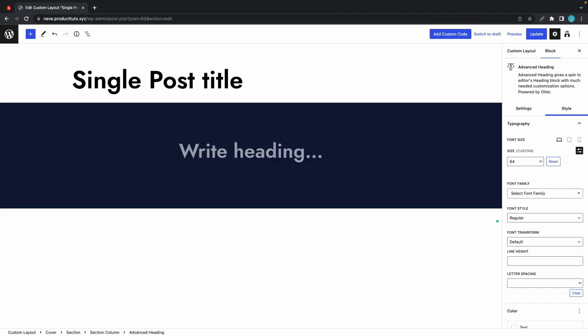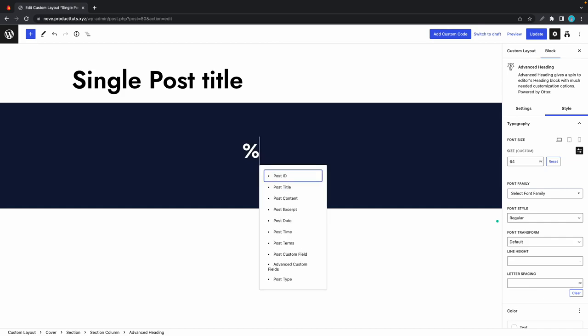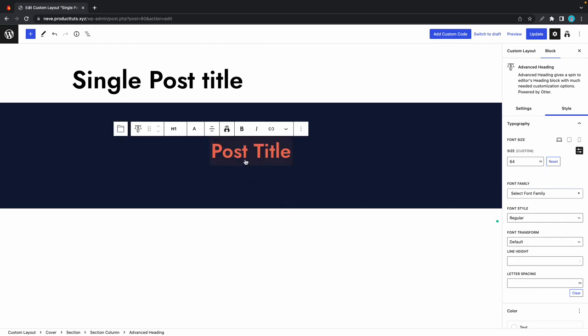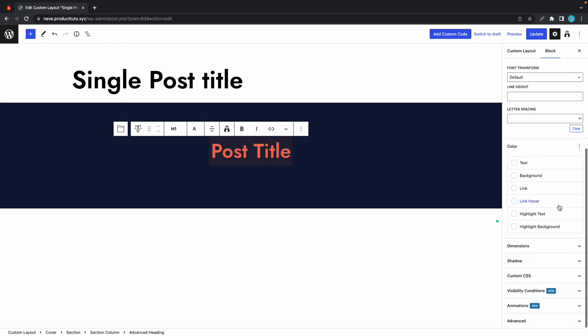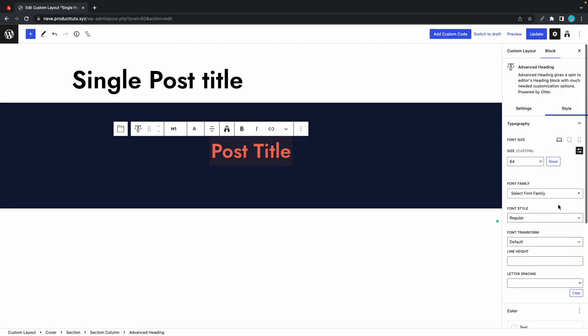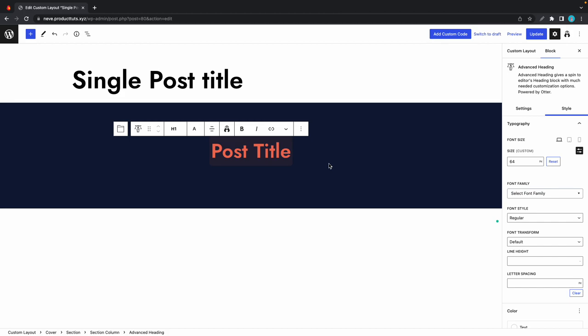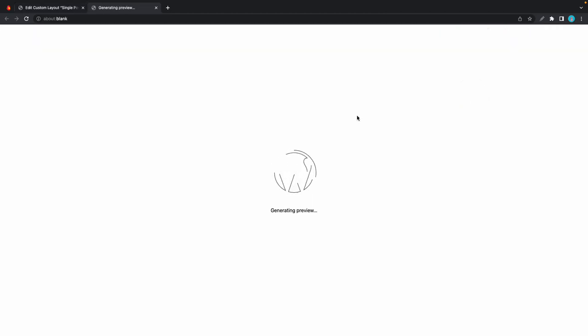Instead of having to type all of this, what we can do is just clear this and type in a percentage symbol. On this list of dynamic values, we'll choose post title. The custom layout rules are already configured. You can also style your heading using the options on the right.